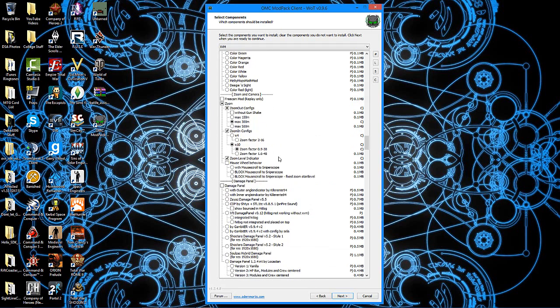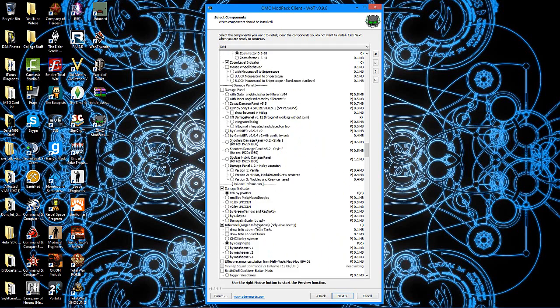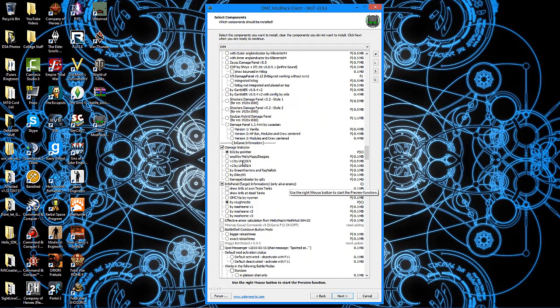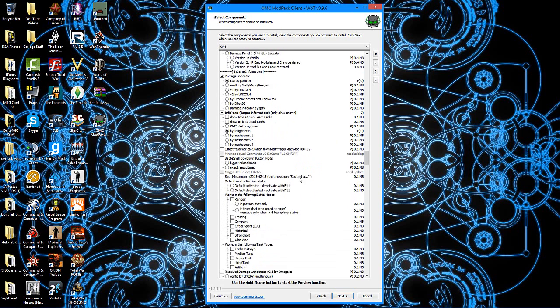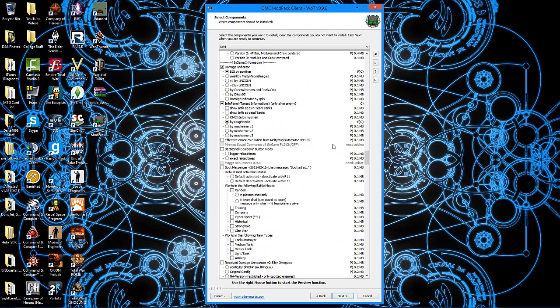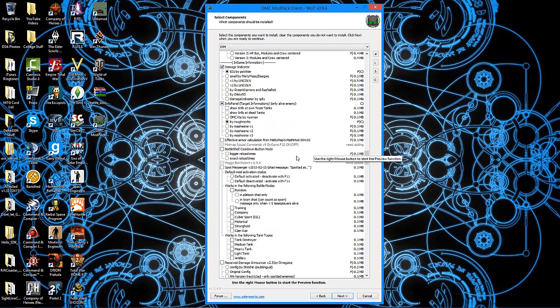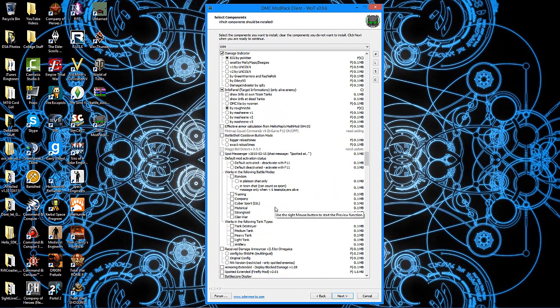You can get an indicator if you want, the mouse wheel behavior stuff, damage panels, damage indicators. It'll tell you which way the damage is coming from. Nice info panels. And if a mod that's out of date or whatever, they'll be grayed out and say out of date or need adding, those kind of things, so you don't accidentally install a mod that's not been updated for the current version of World of Tanks. You go on down, you have all these different things that you can get that are wonderful to have. I don't have every one of them because I don't need every one of them.